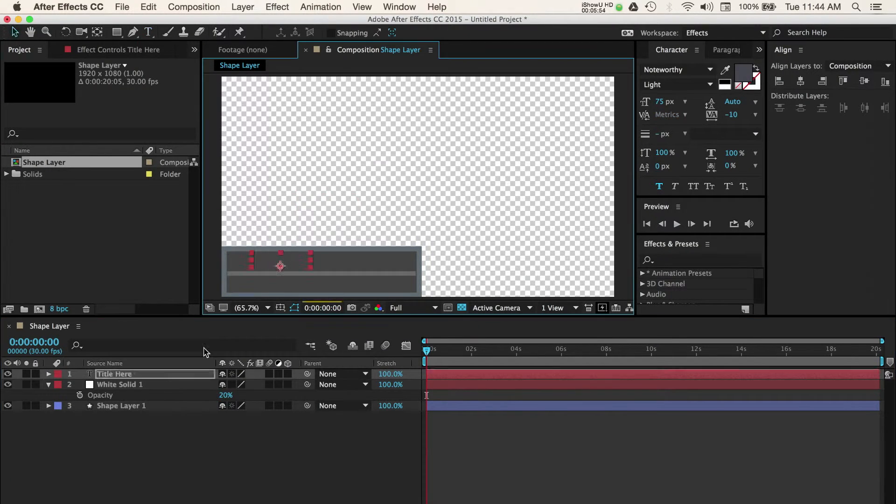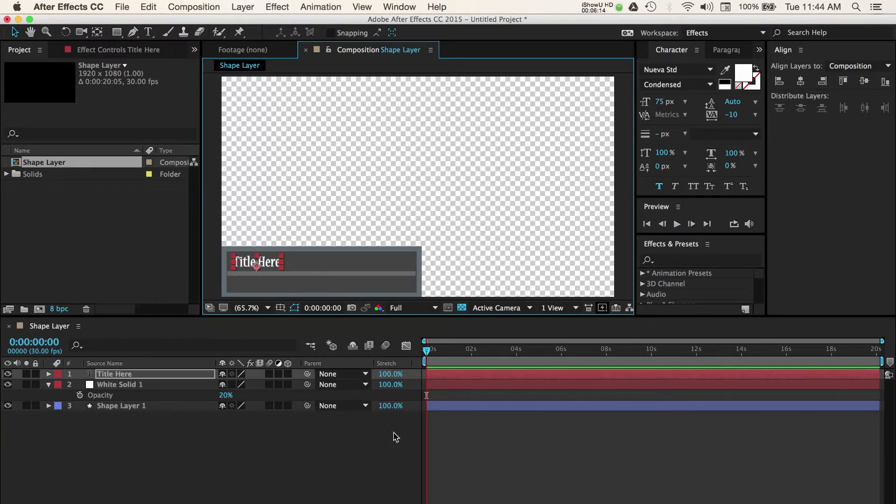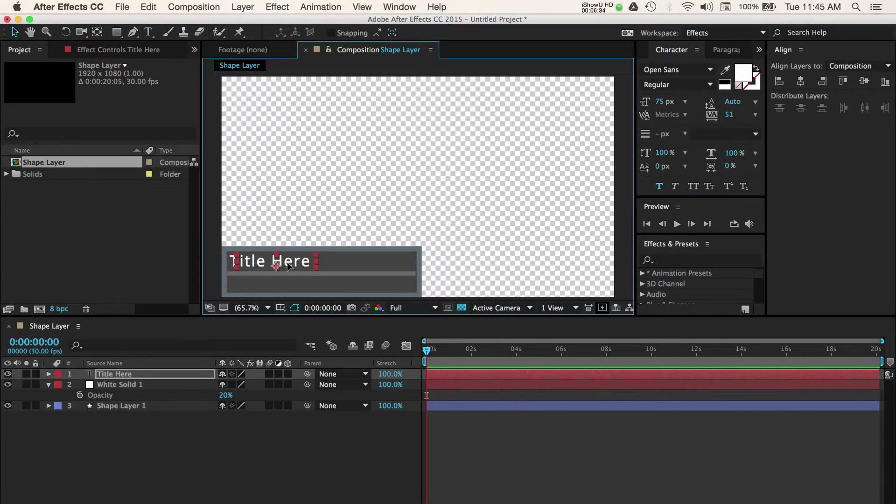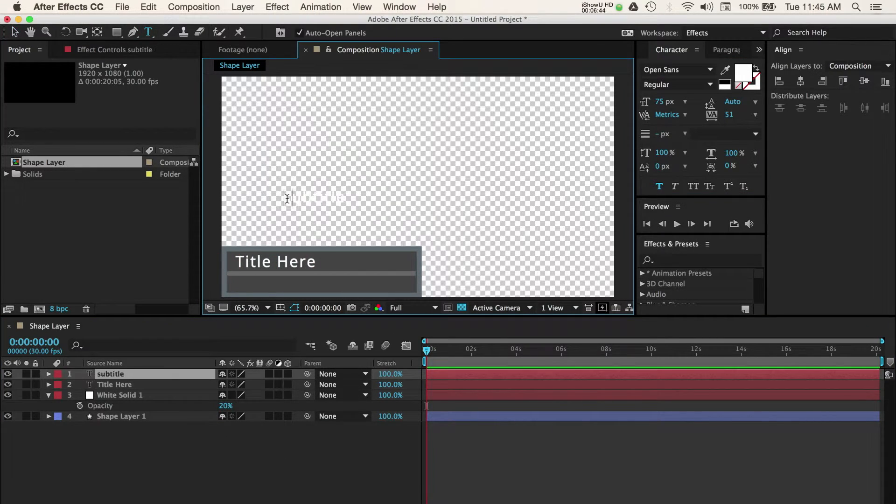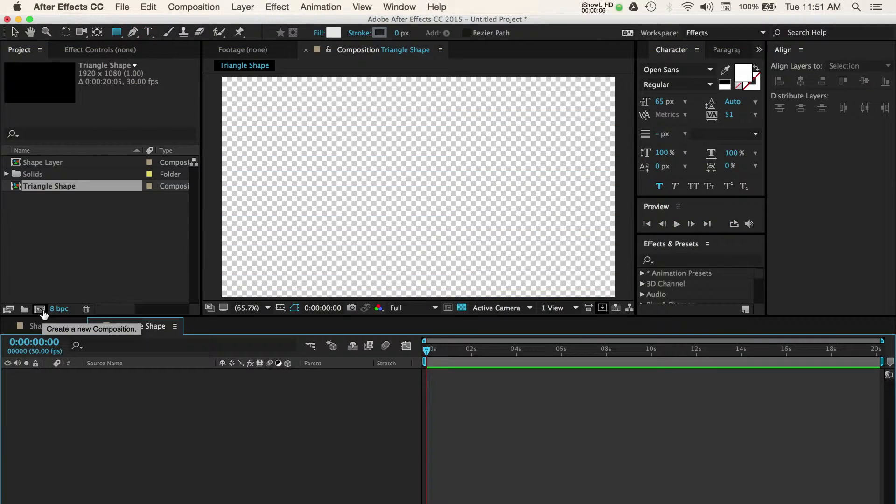So now we have a lower third that we can add text to by adding it in After Effects or our other editing programs. But let's say that you don't want to use a rectangle. Maybe you're looking for another shape or style. Let's create a new composition again.